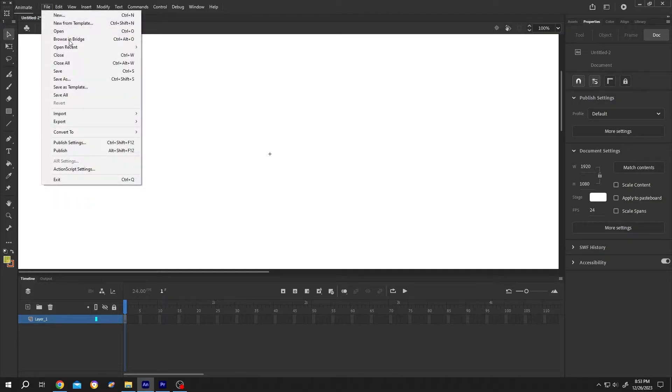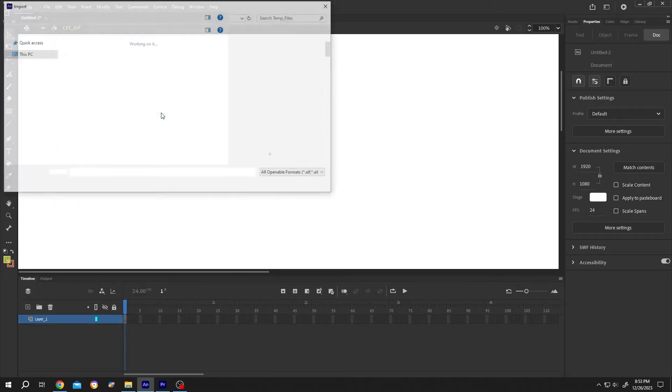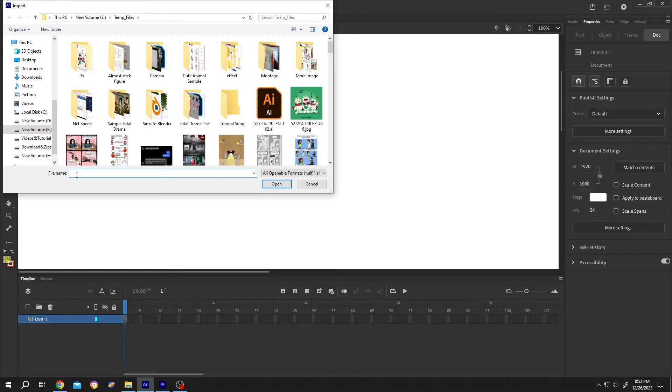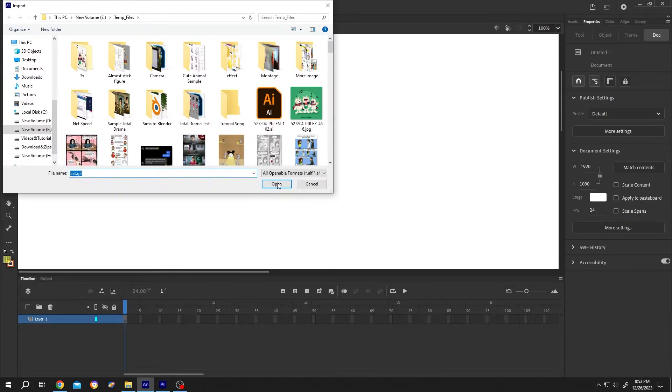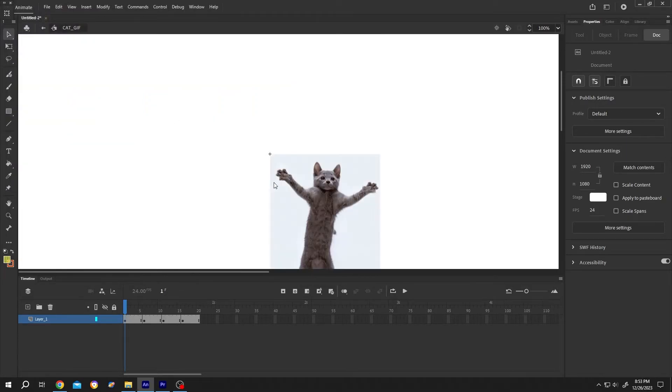Go to File, Import, Import to Stage. Select the GIF, then press Open. Now we have our GIF inside the GIF symbol.